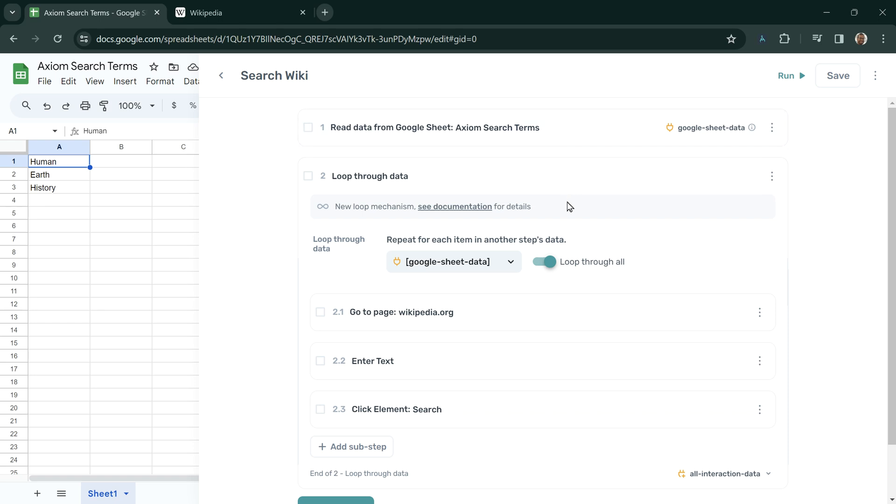We're going to build a bot that takes data from this Google Sheet, loops through the data row by row, and for each row, enters text and presses a button.